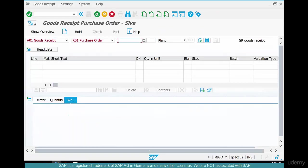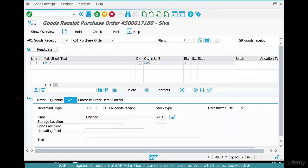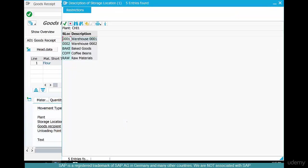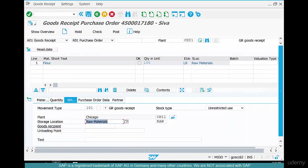Put the PO number in there, hit enter and where do you need to store it? You need to store it in raw materials because flour is a raw material. Hit enter.